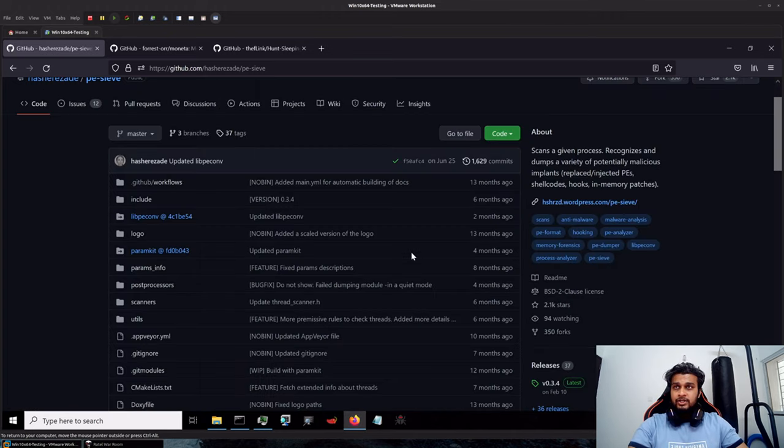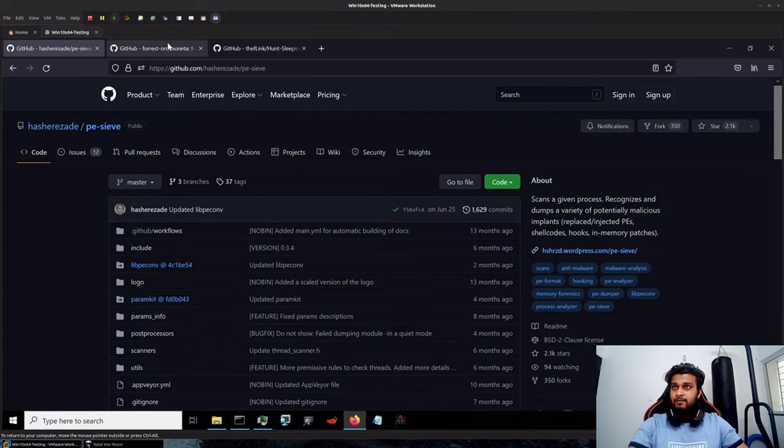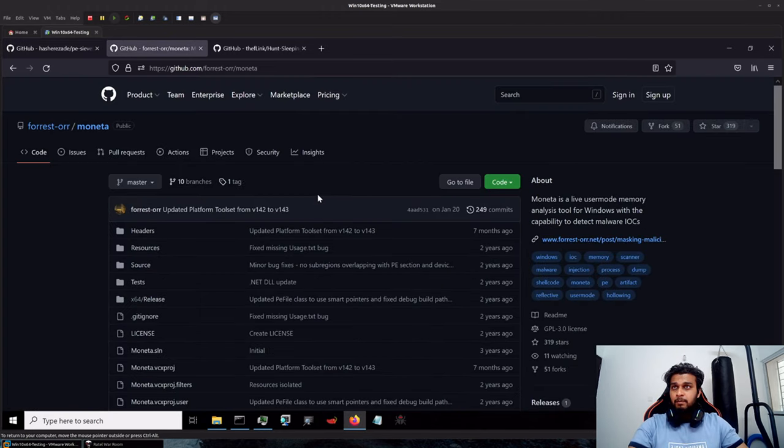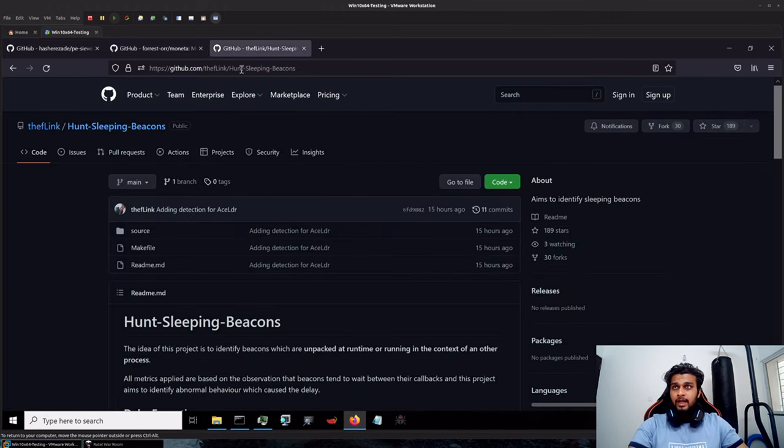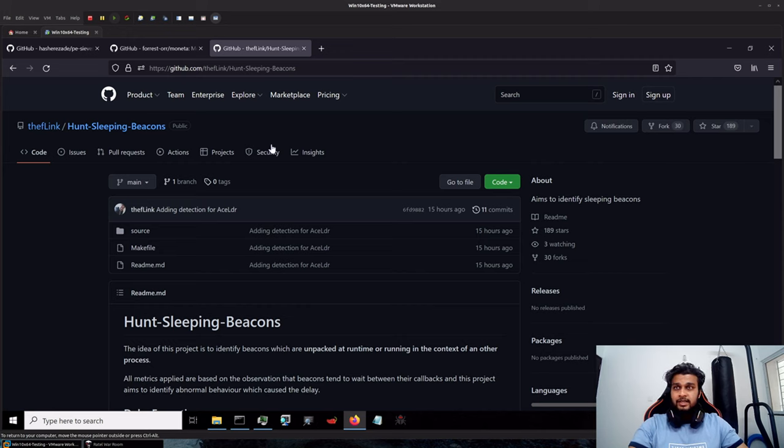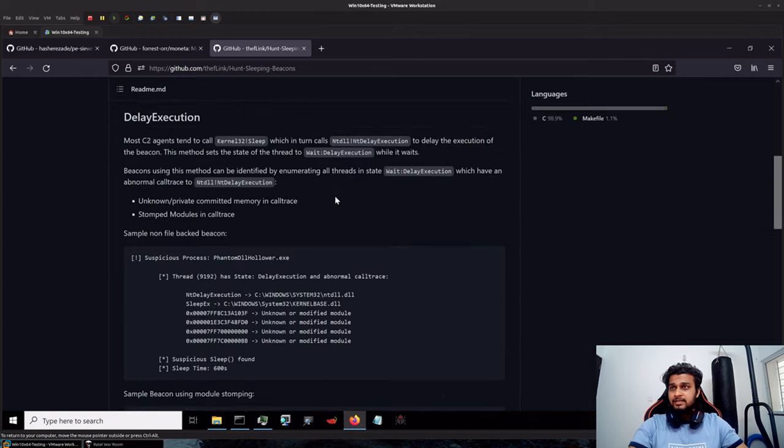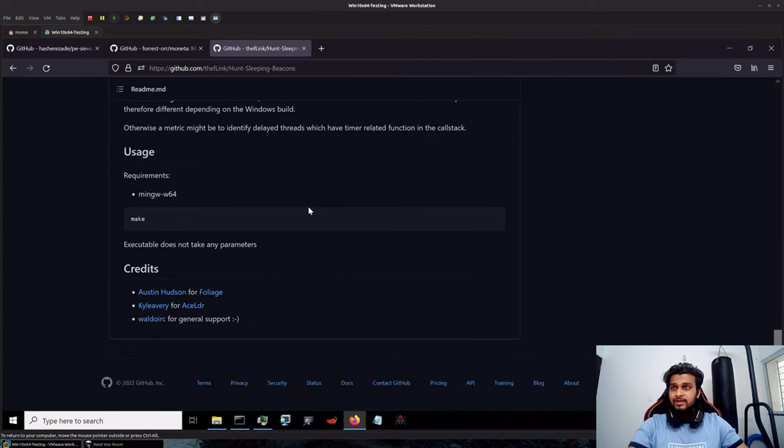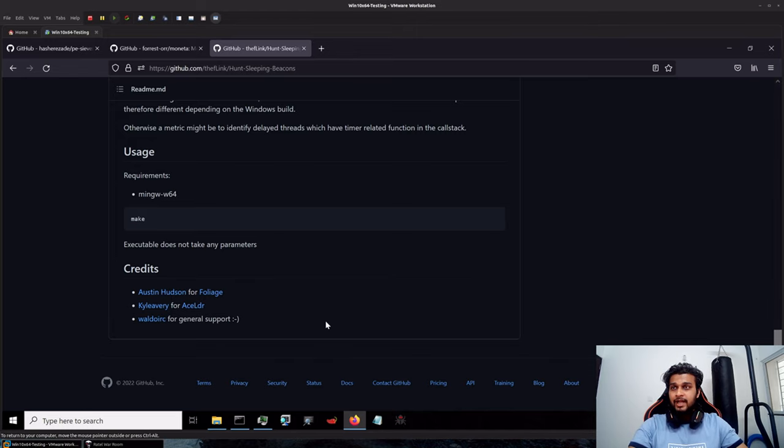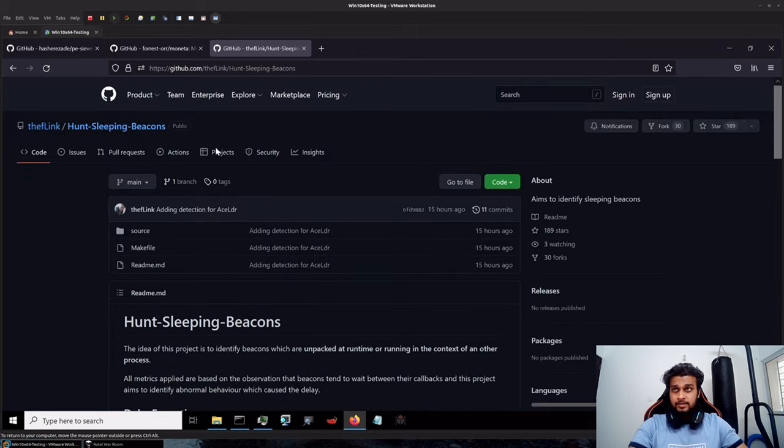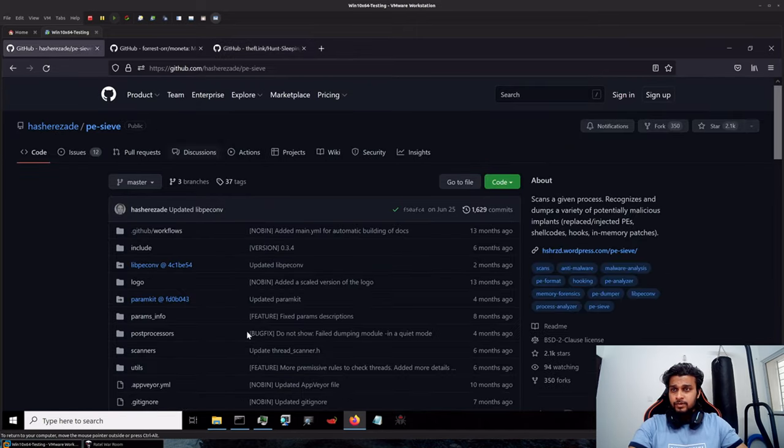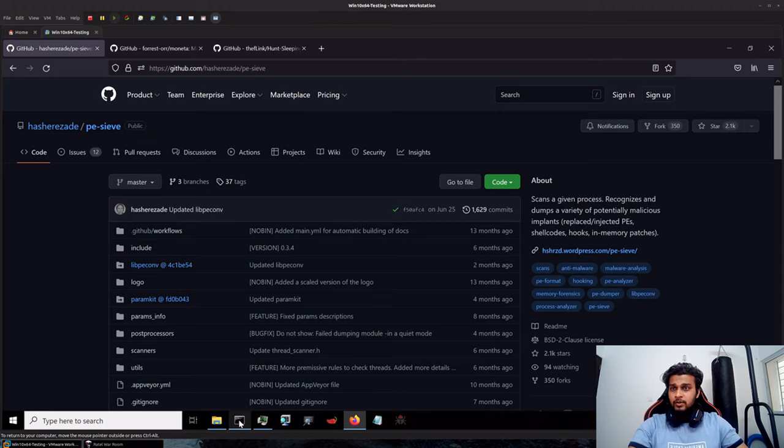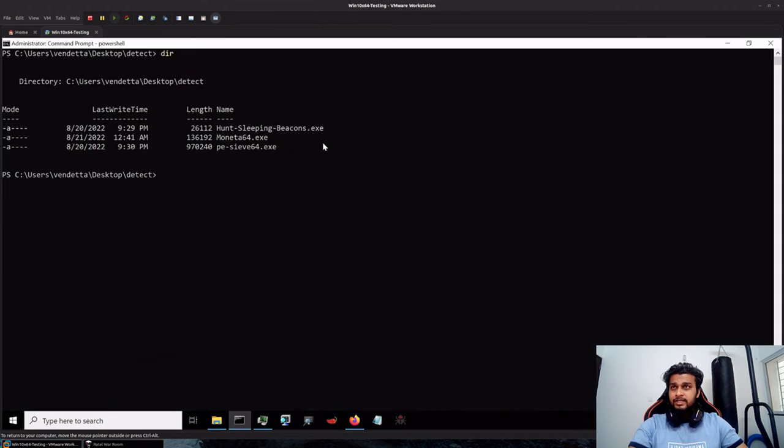I have downloaded the latest releases of PE-sieve, Moneta, and there was a new tool released yesterday known as Hunt Sleeping Beacons which was specifically written to detect the Ace LDR and Foliage by Kyle Avery and Austin Hudson.